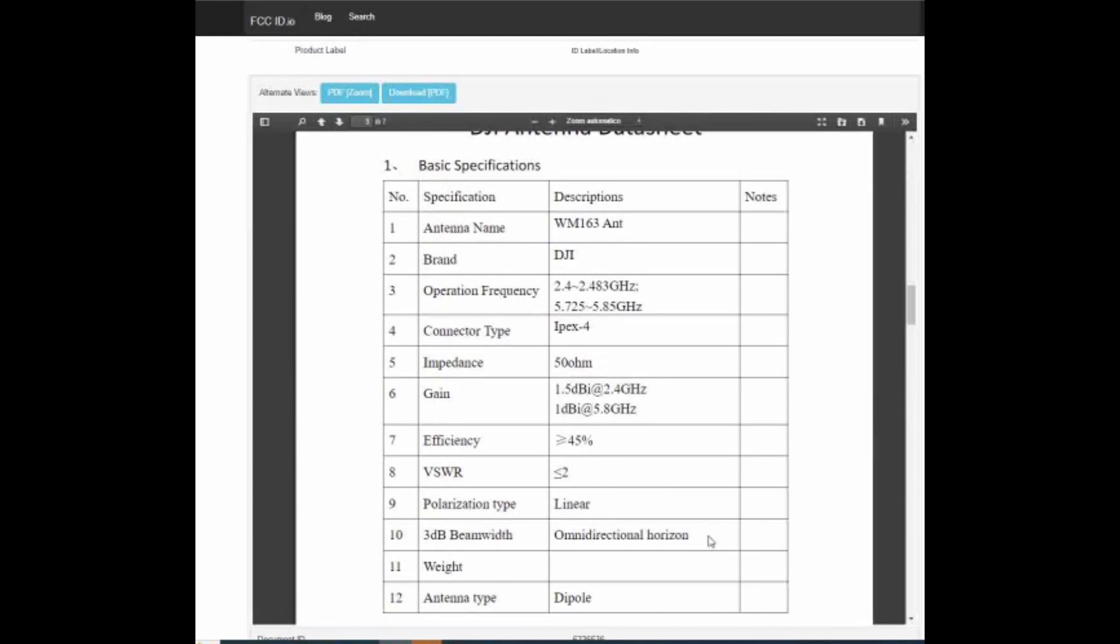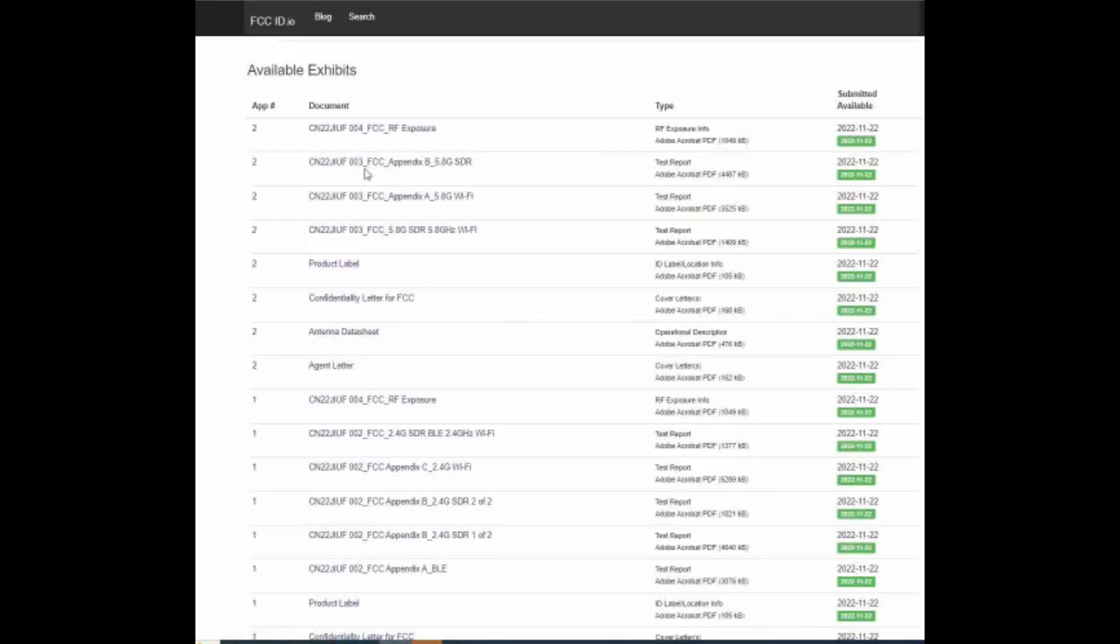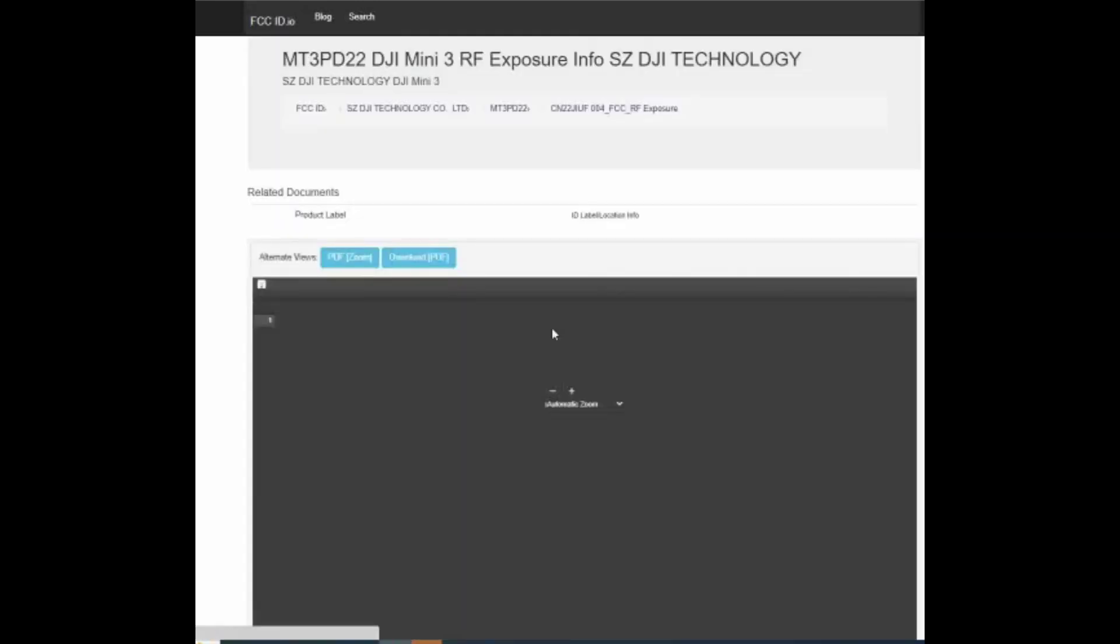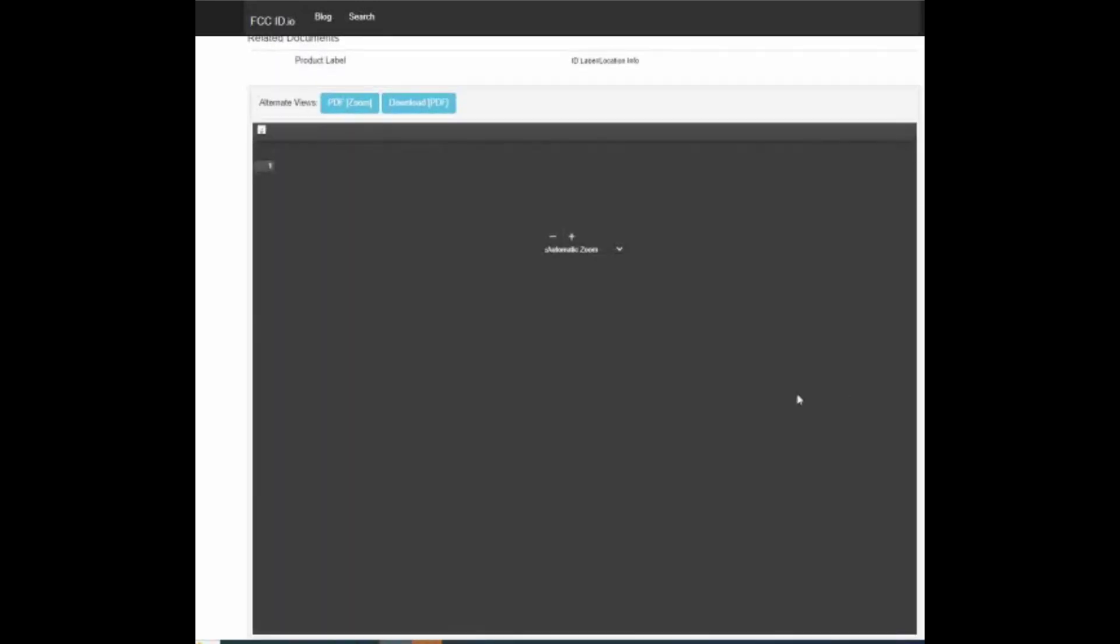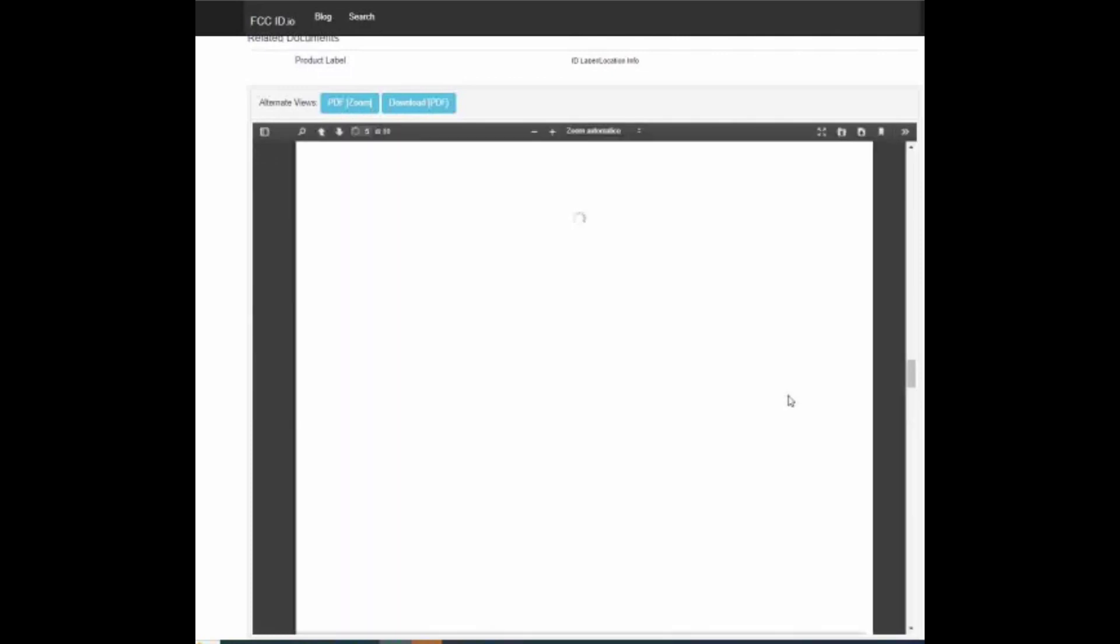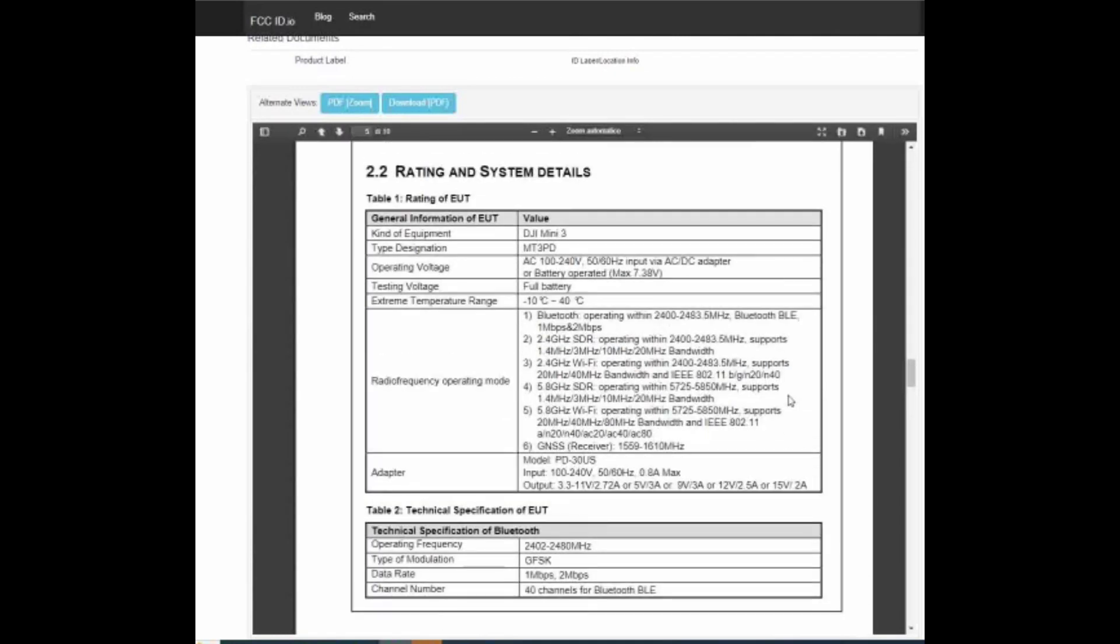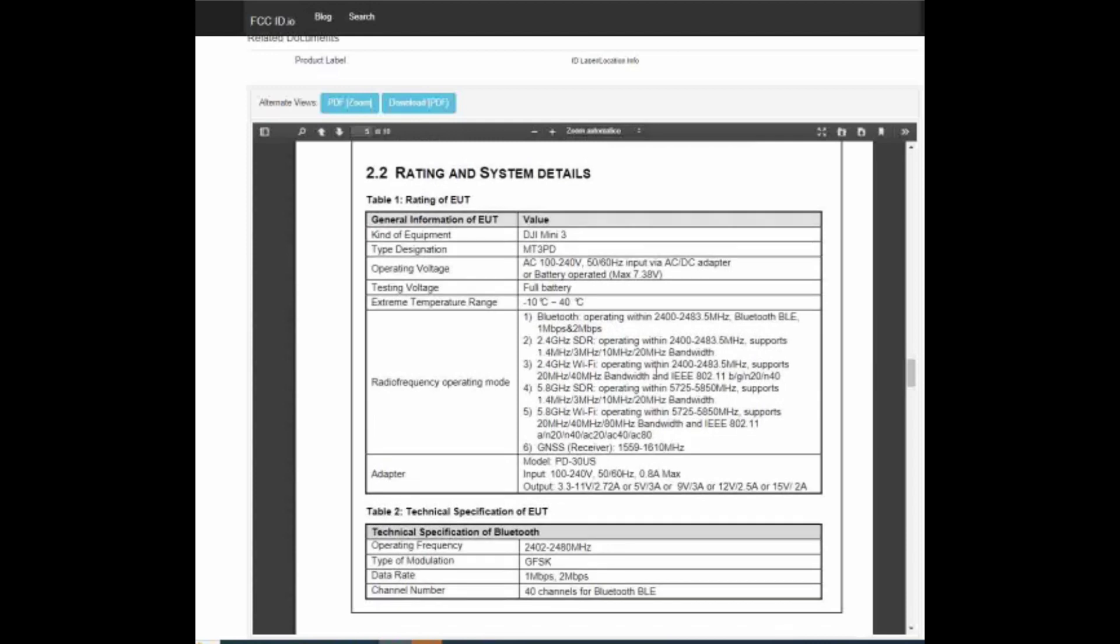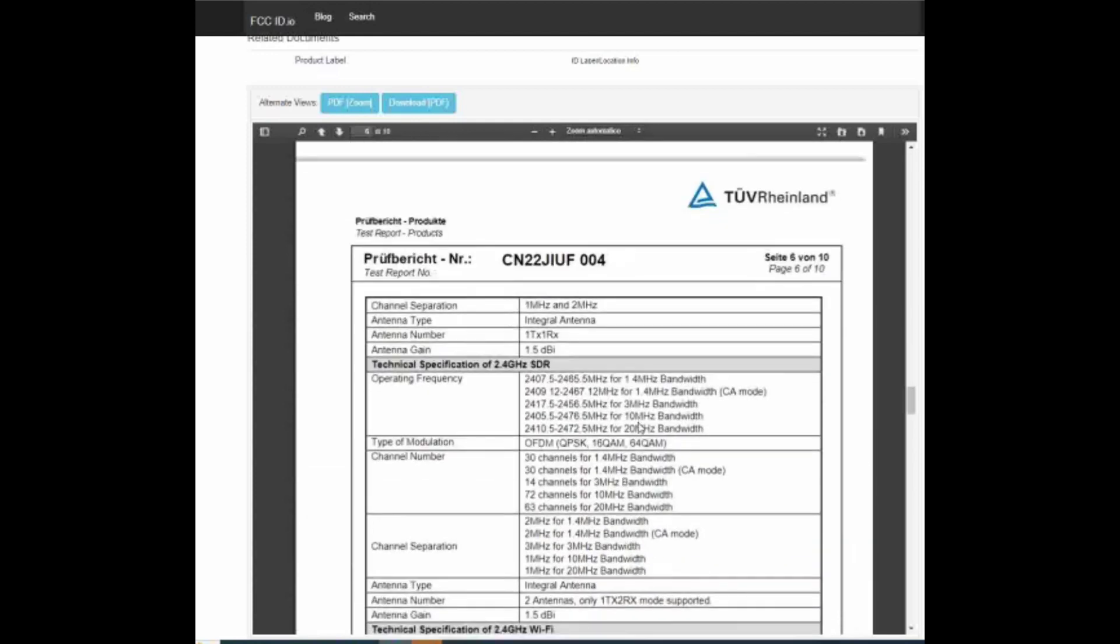Questo lo immaginavamo e così è. Le antenne di questo DJI Mini 3 non Pro sono solamente a 2.4 con guadagno 1.5 dBi. Andiamo a vedere un attimo all'interno del report e ci accorgiamo subito che le antenne in realtà sul DJI Mini 3 saranno solamente due.